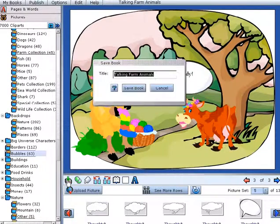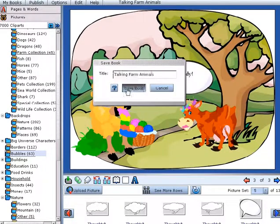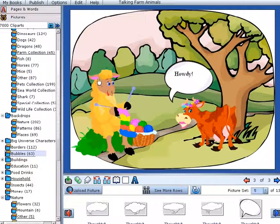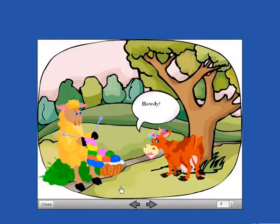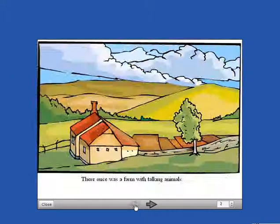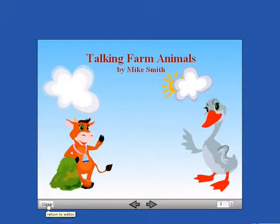When you are finished, you can save your book, preview it, and print it. You can even look at a storyboard version of your work.